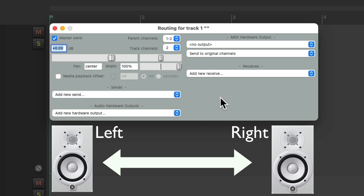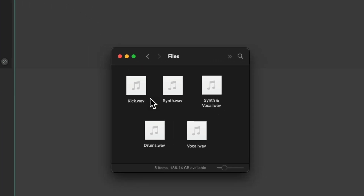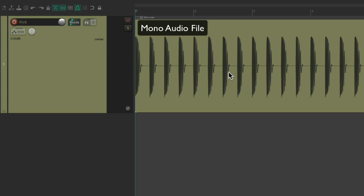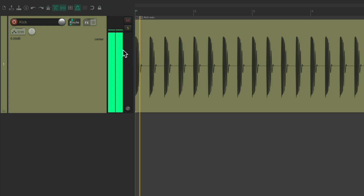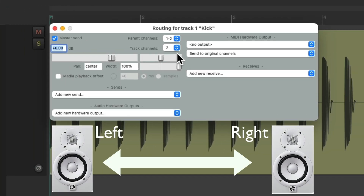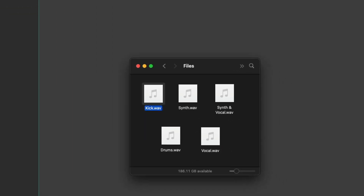Let's bring in an audio file from the hard drive — I'm going to choose a mono kick audio file, just drag it in and drop it. As we can see it's a mono audio file, we're just seeing one stream of audio. If we hit play we'll hear it, and if you look at the meters we're seeing two meters even though there's one channel of audio. Like I said, Reaper starts off with two channels on each track, so even though we're using a mono file it's coming out of two channels — the left and right — with both channels being the same.